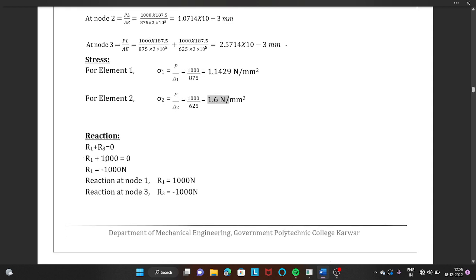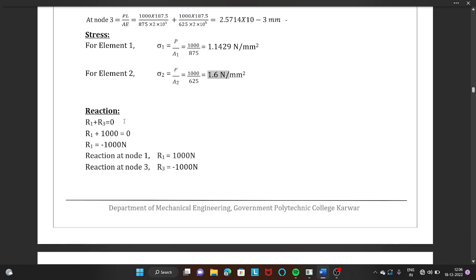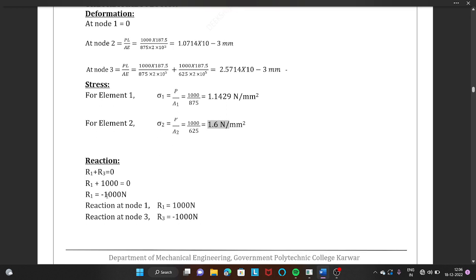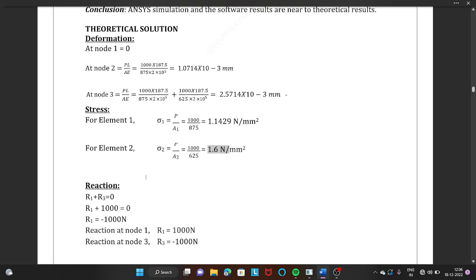For the reaction forces: the sum of all reaction forces equals zero, so R1 + R3 = 0. Since R3 is given as positive 1000 N, substituting gives R1 + 1000 = 0, therefore R1 = −1000 N. We have now completed all manual calculations: maximum displacement ~2.55×10⁻³ mm, element stresses of 1.1429 and 1.6 N/mm², and reaction of −1000 N at node 1. Now we model this in ANSYS to compare.